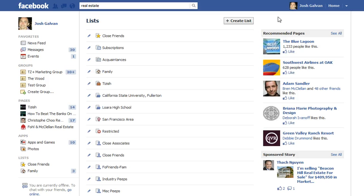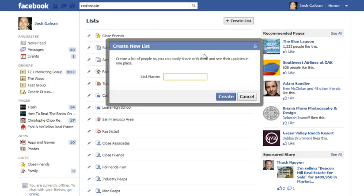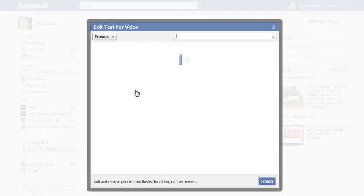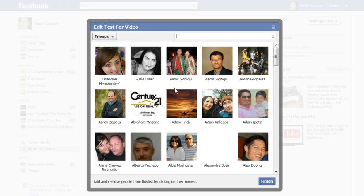All you have to do at this point is click on "Create a List." I'm going to name this one "test for video" and then click "Create." What that does is create a special list. Then I click on "Add a Friend" and I'm just going to click on random people that I see in here just for the sake of the example. There are two unique things you could do with this list.